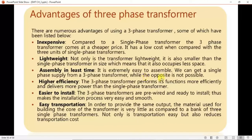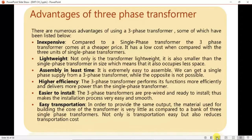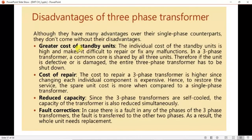We can also get a single-phase supply from a three-phase transformer by using a single secondary, while the opposite is not possible with three separate single-phase transformers. It has higher efficiency due to more windings and more phases, functions more effectively, and delivers more power. It is also easier to install and easier to transport than three separate single-phase transformers.